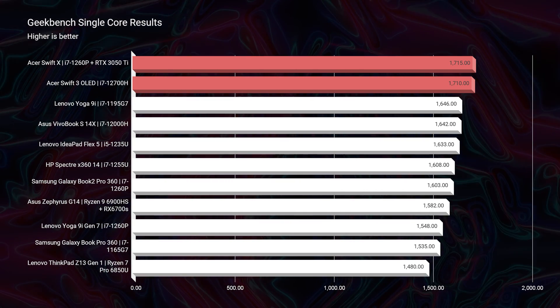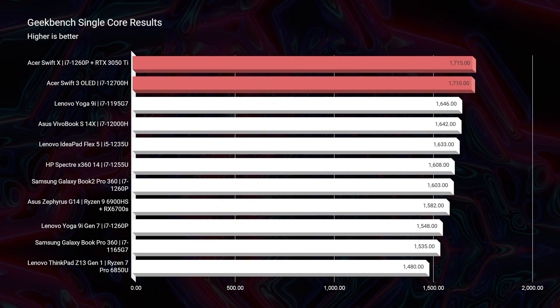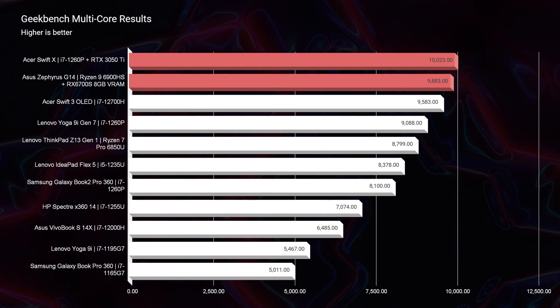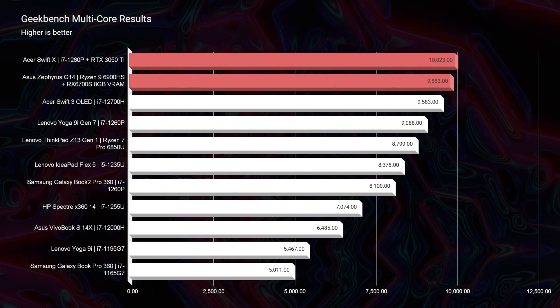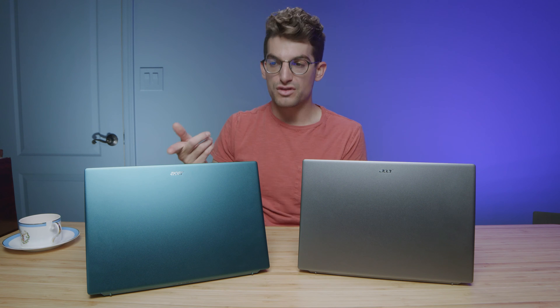Looking at Geekbench single-core and multi-core, the Swift X is actually sitting above the Swift 3, but not by much at all. The reason is it has a dedicated GPU and an i7-1260P, which can boost up to a slightly higher frequency than the H-series i7. However, the 1260P can't hold on to that high frequency as long as the H-series SKU can — and we'll see that in the real-world benchmarks. Both have great performance in single-core and multi-core since they can reach the same frequencies.